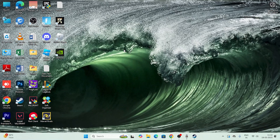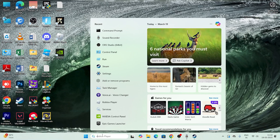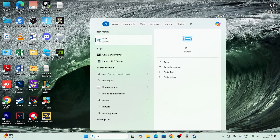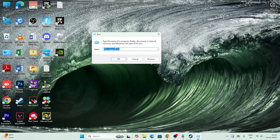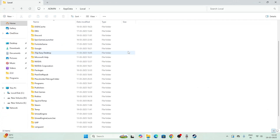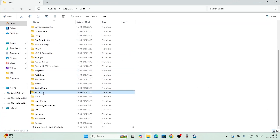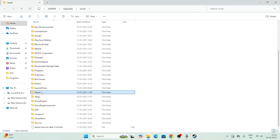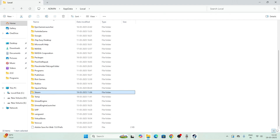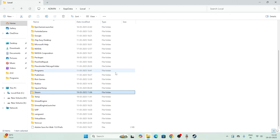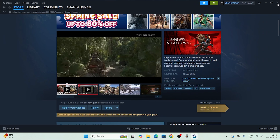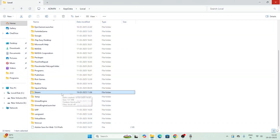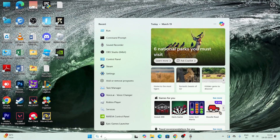If the issue is still there, search for the Run command and open it. Type '%localappdata%' and click OK. Scroll down to the Steam folder, right-click it and delete it. Note: make sure Steam is closed before deleting — if Steam is open, close it first and then delete the folder.